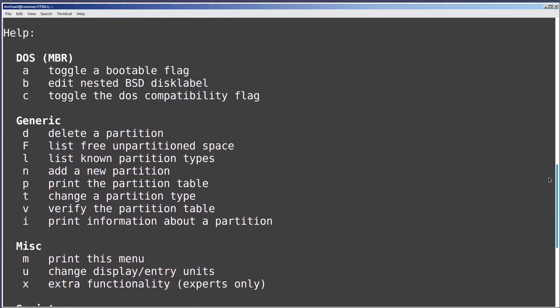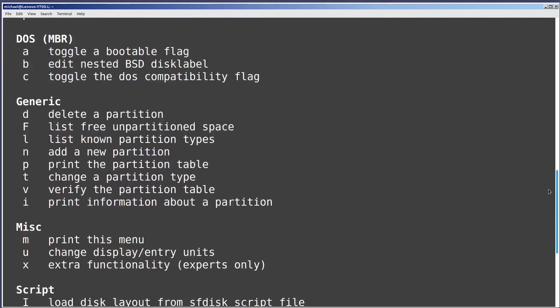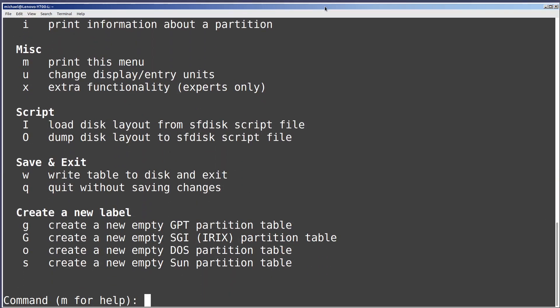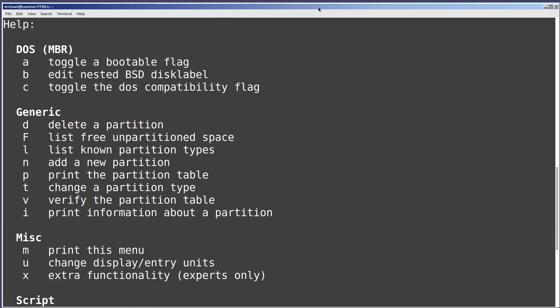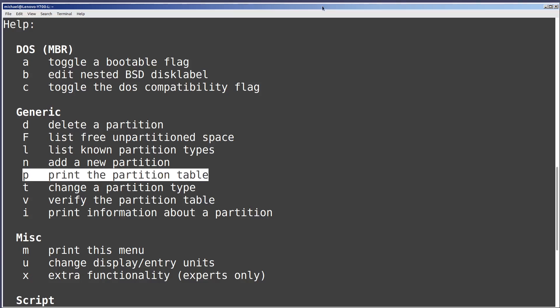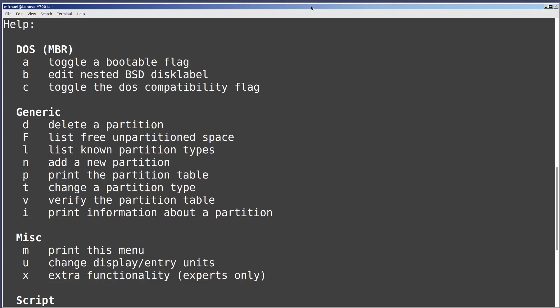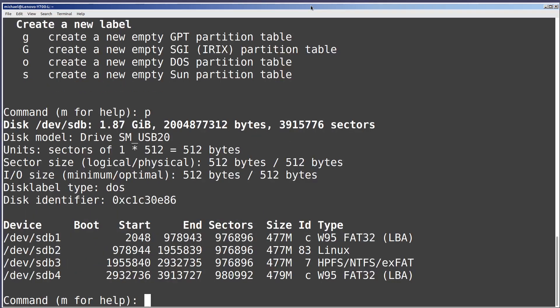We see a lot of information here. I'm not going to go through every single one of these, but we'll look at enough to get us familiar with fdisk. Under the misc heading we see m is used to print this menu, so m is for menu. I want to see what is currently on this USB drive, and to do that I will type p for print the partition table.